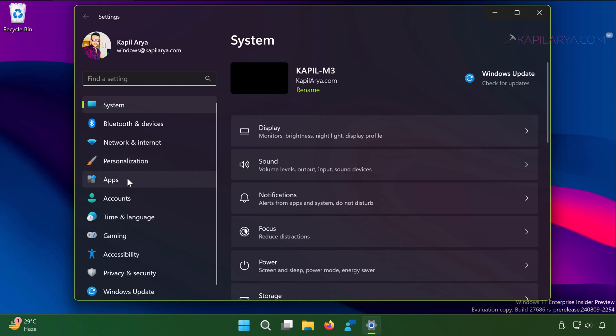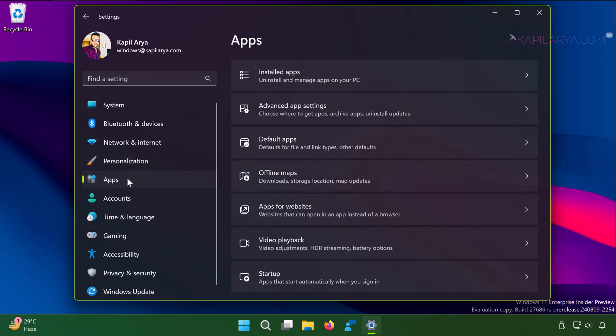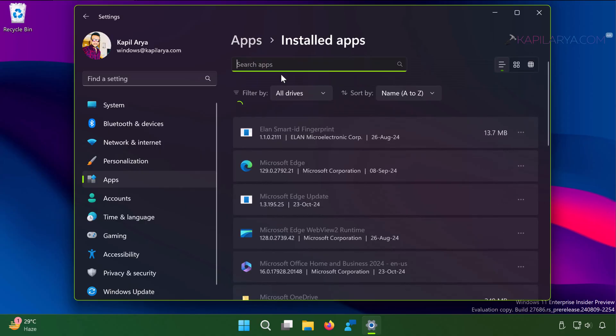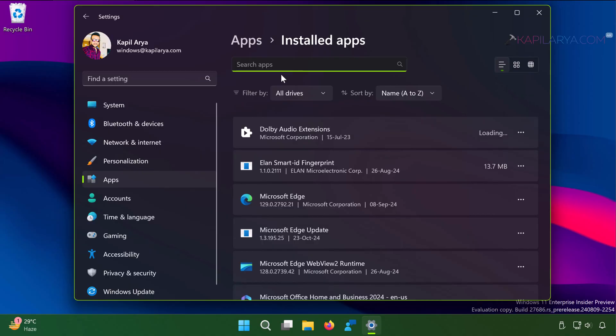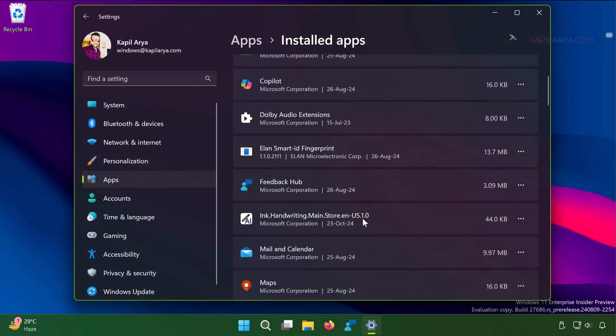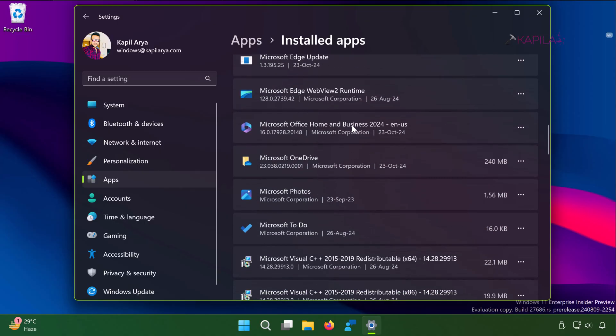Once the settings app is launched, go to apps, then installed apps. In the list of installed apps, locate your Microsoft Office 2024 entry and click on three dots next to it and select uninstall.